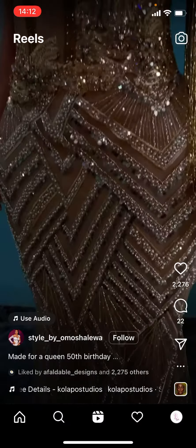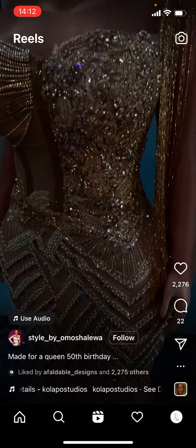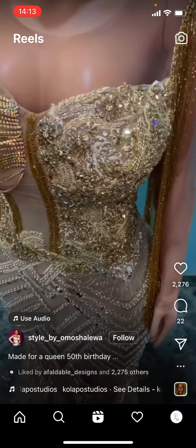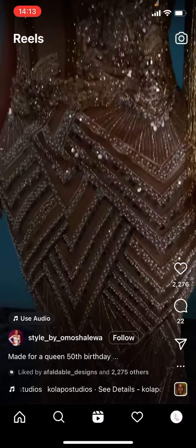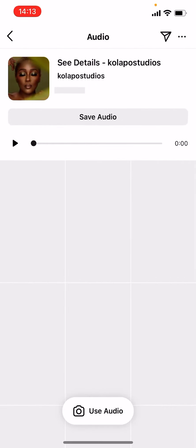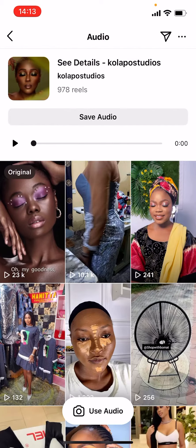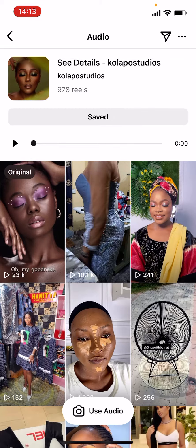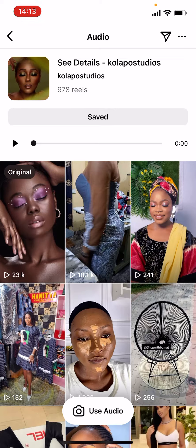Beside the song you can see a song icon there — tap on it. Up there, tap on 'Save Audio.' The other accounts you're seeing here are people who have used this same audio. Now let's go back and check what we saved.